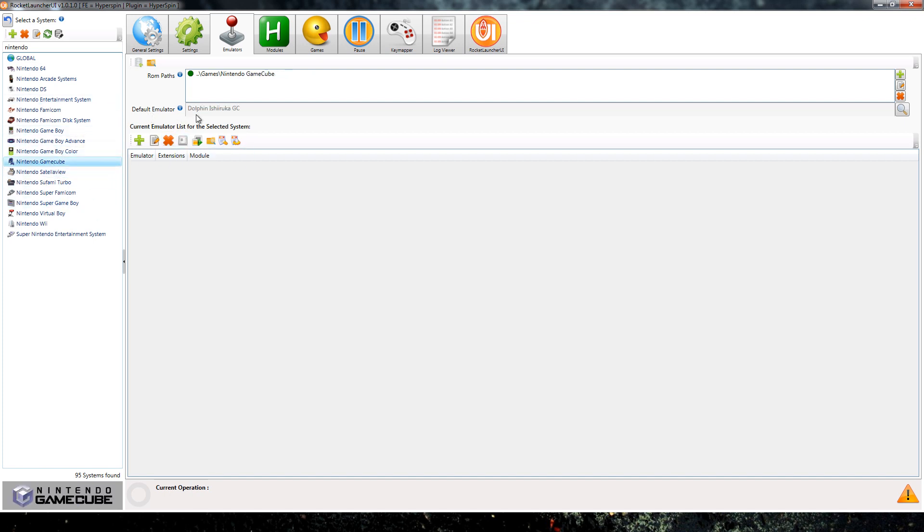Now here GameCube, it shows you emulator is Dolphin. Obviously you would look at Dolphin. So again the first step is going here, figure out what emulator is running the system that you have an issue with the sound on.